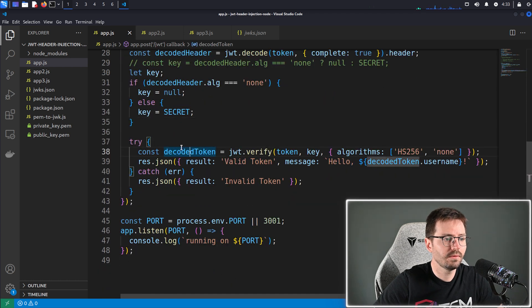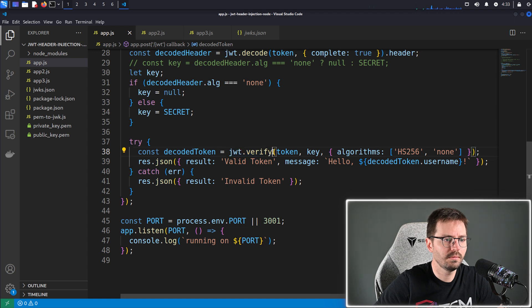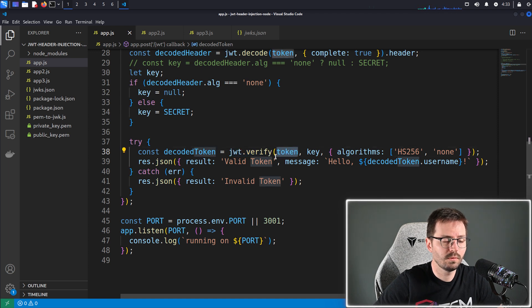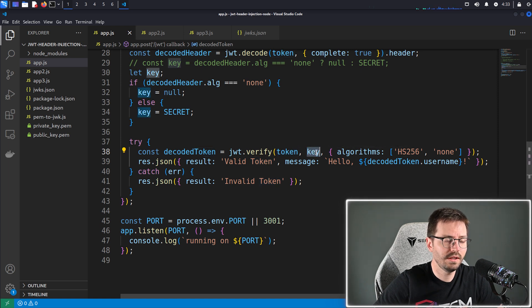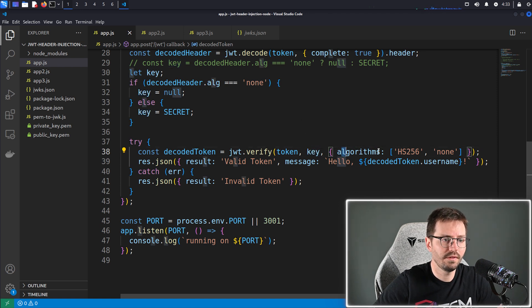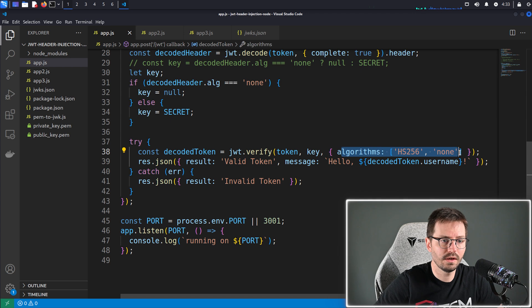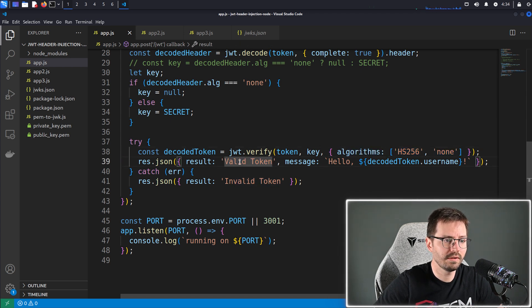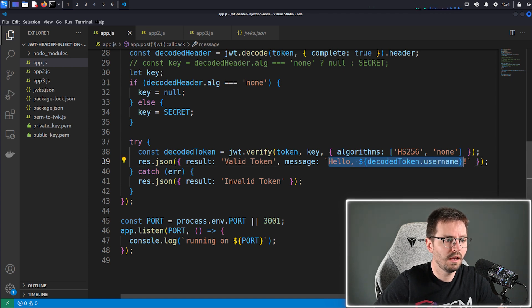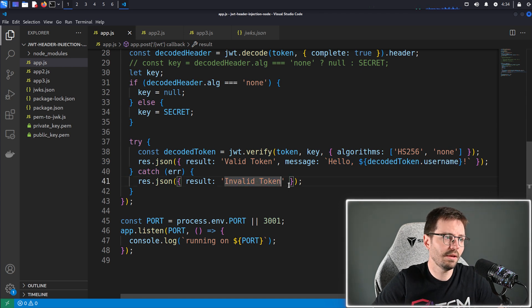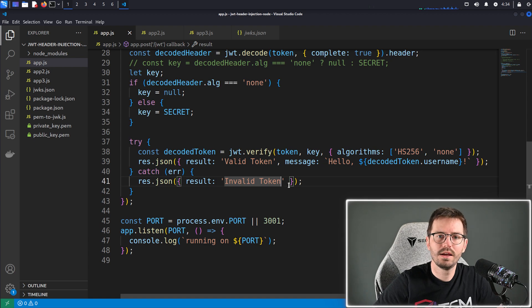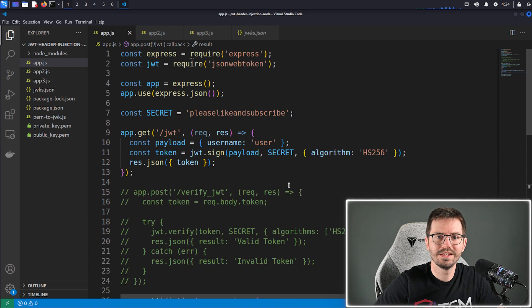So here we come to our decoded token. We do our JWT dot verify and we pass in the token. And of course if the token uses the none algorithm, this key is going to be set to null. And if it's using hs256, it's going to be set to secret. And these are the allowed algorithms. And then if it's valid we return a message saying valid token and hello decoded token dot username. Otherwise we return invalid token. So that's the application. Let's jump in and demo the attack.